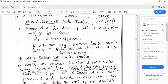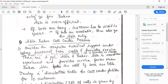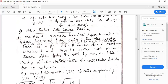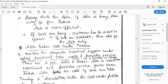Able is more efficient. If both are busy then the customer has to wait in the queue. If both are available, the customer has to go to Able only. If Able is busy and Baker is free, then only the customer can go to Baker.